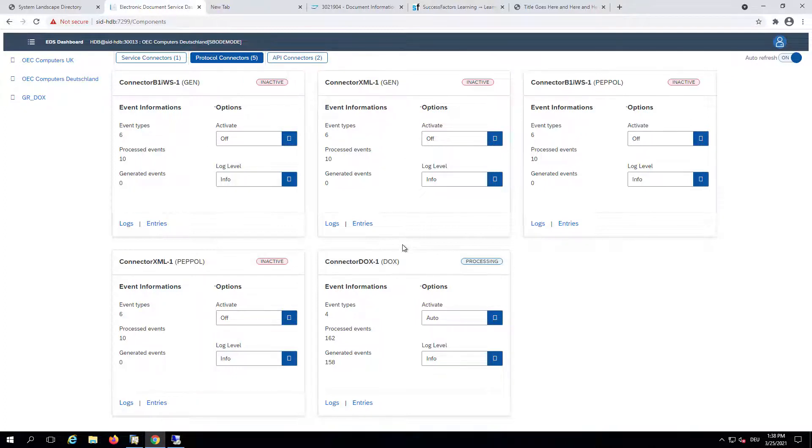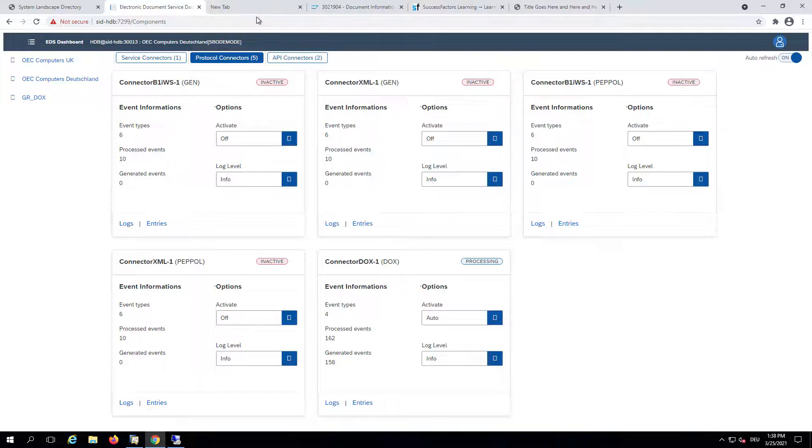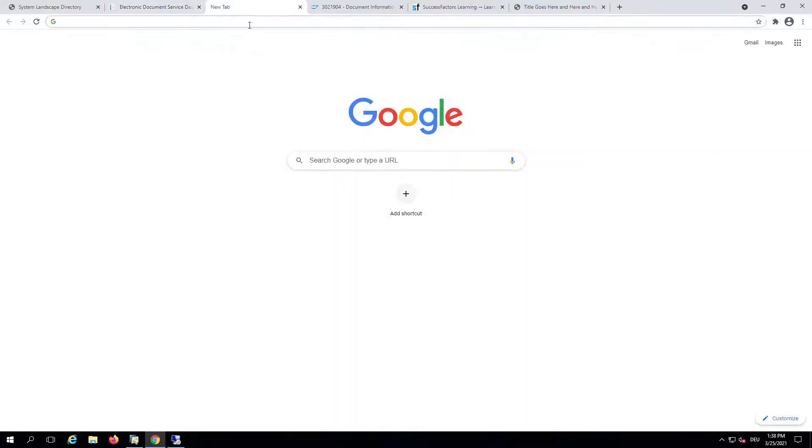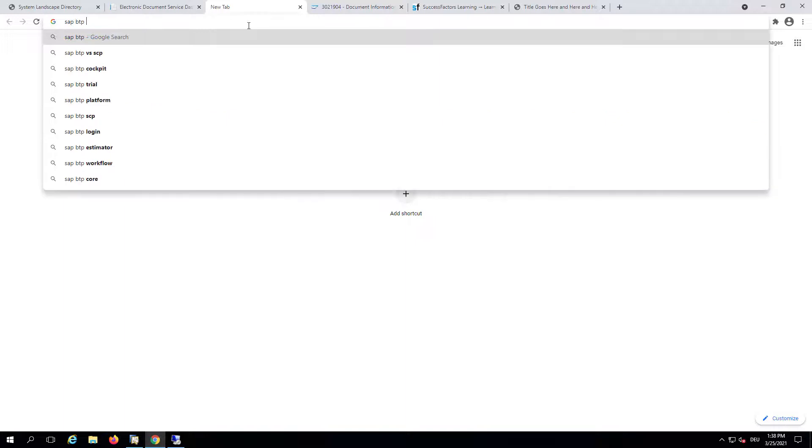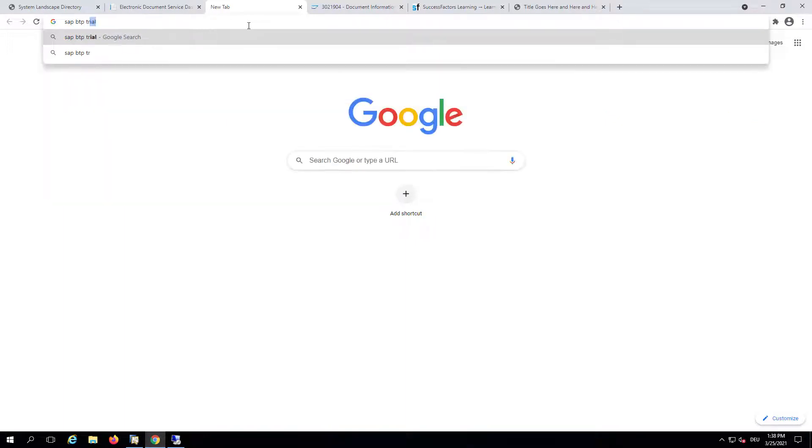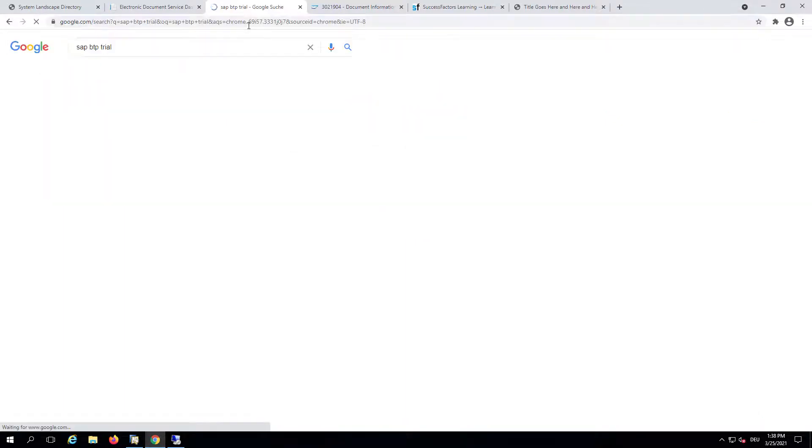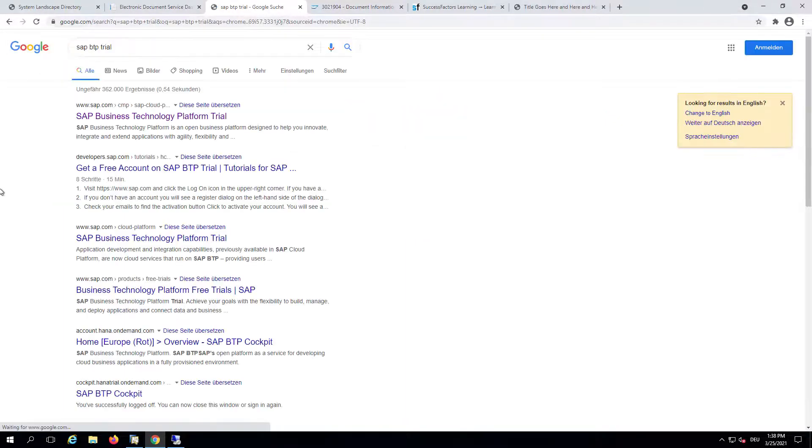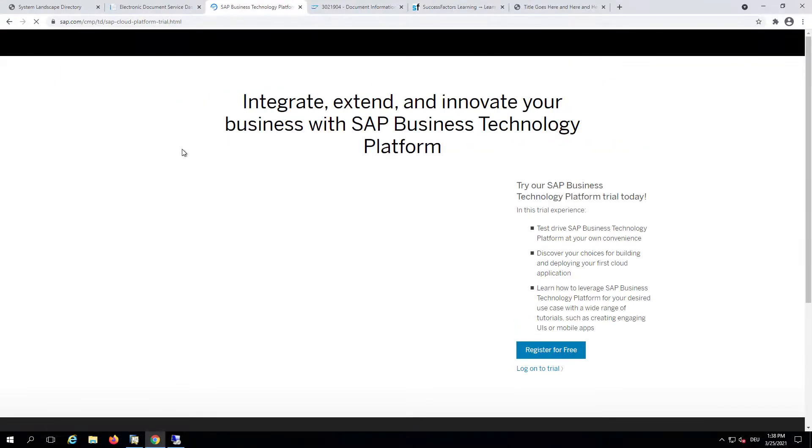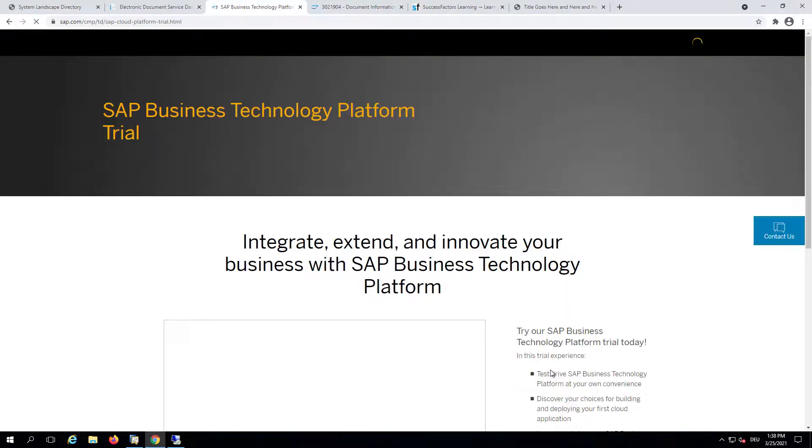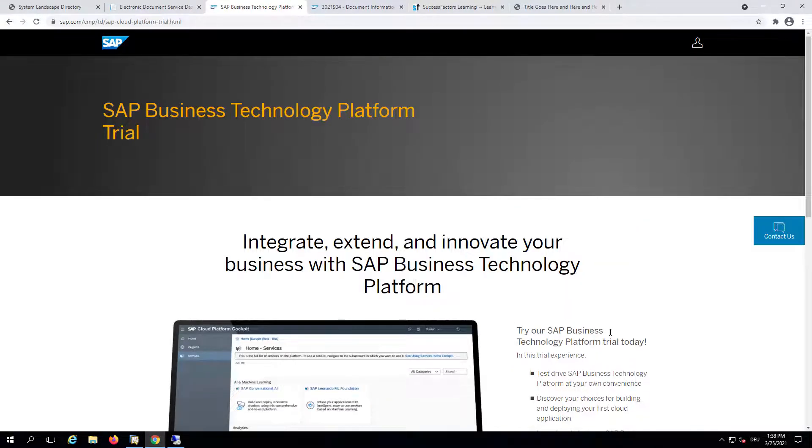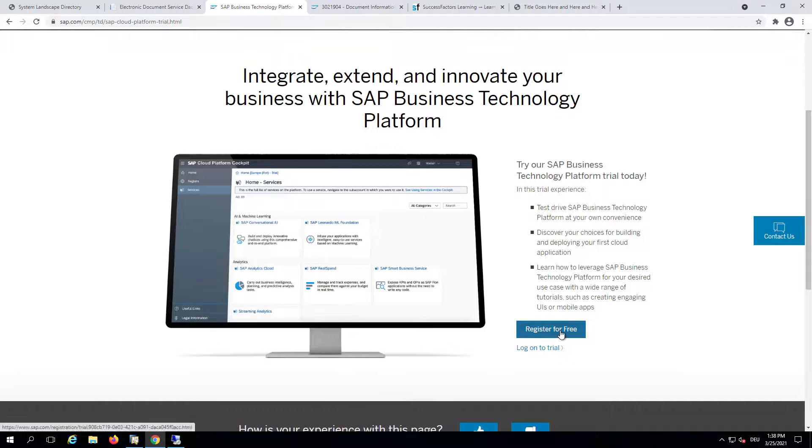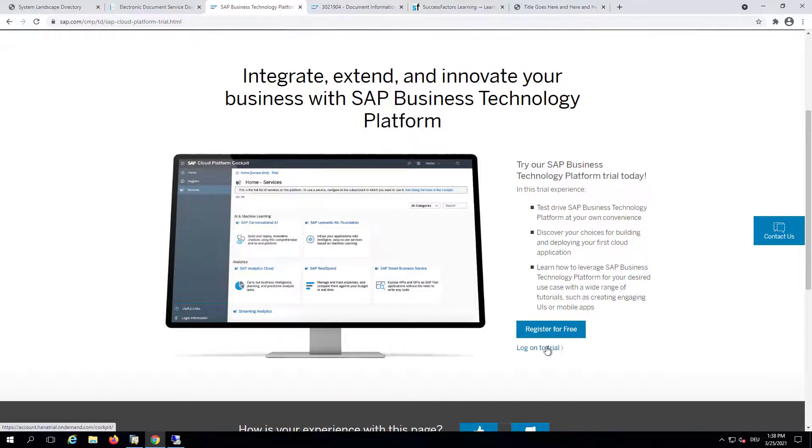As a second step, we will need to go to the SAP BTP trial or productive environment. If you don't have an account yet, you can easily register a free trial account, or if you have an existing trial account, you can just go ahead.